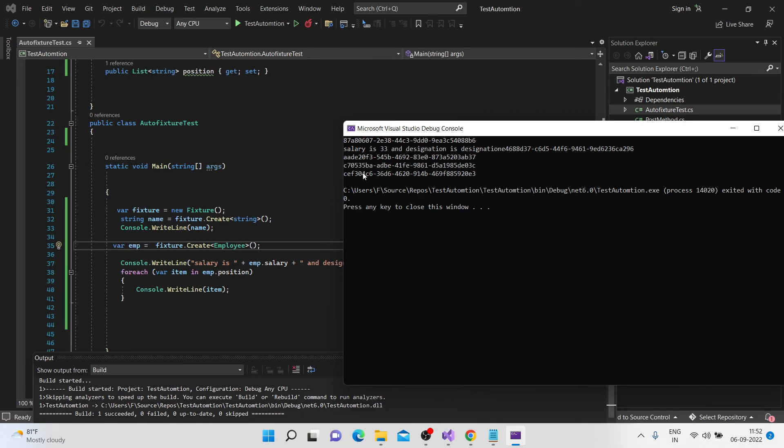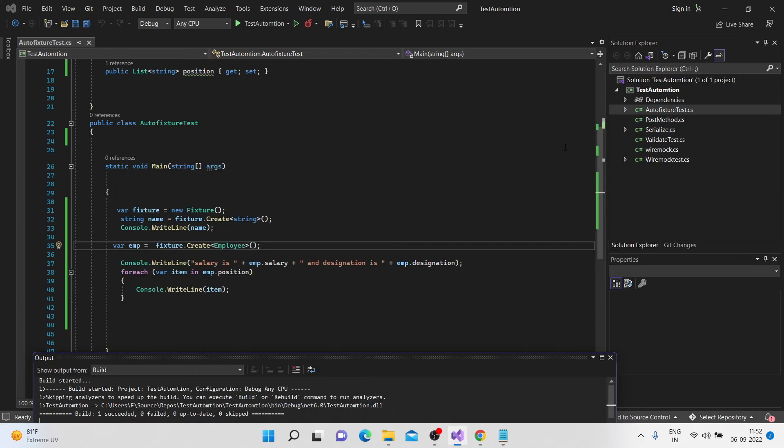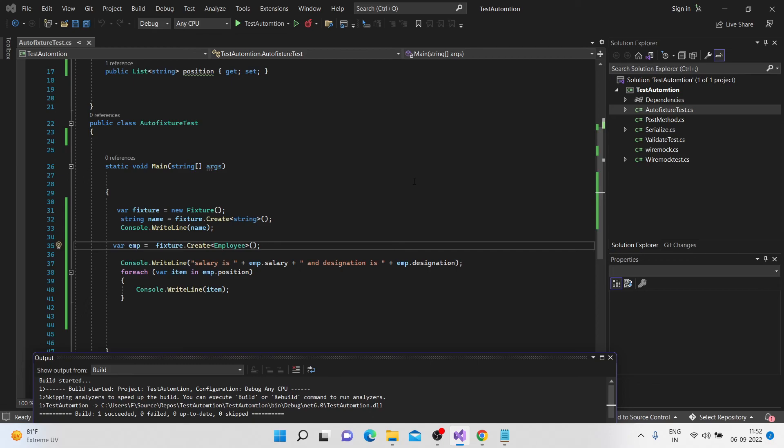And then obviously you can customize that as well according to your needs. So you can, in a similar way, you can play around the auto fixtures in different manners and you can create a lot of things with that. And maybe in the next series, when we do the X unit videos, we'll also cover the inline auto data. That's an even more amazing stuff. So, hope you liked the video.